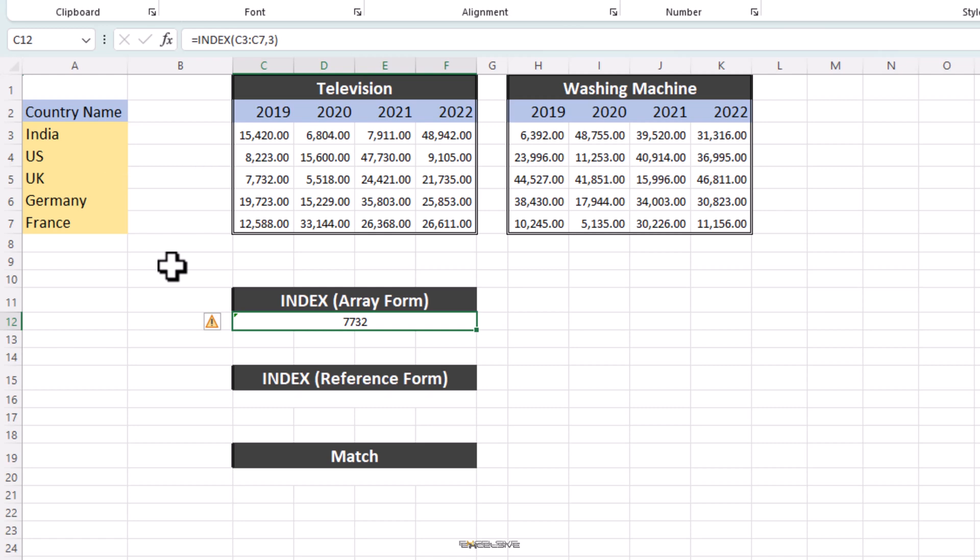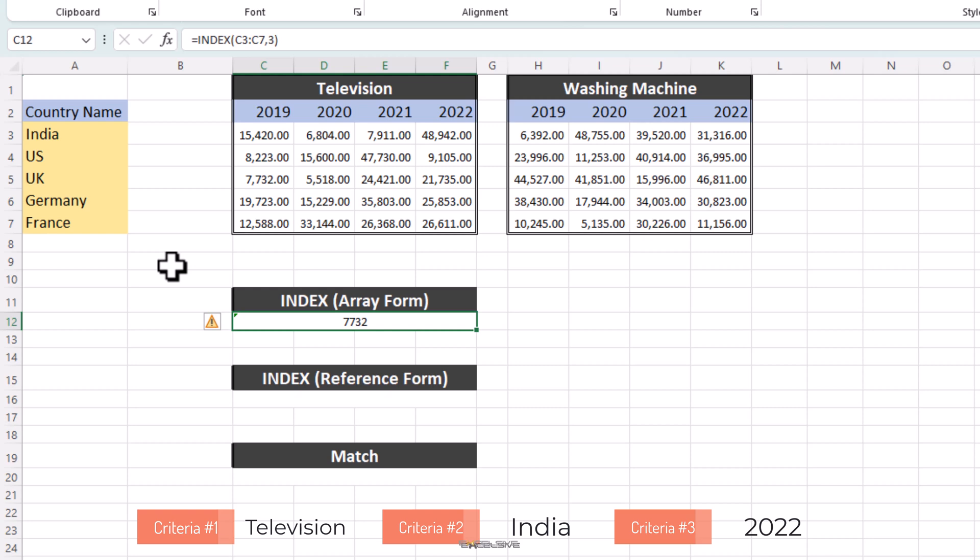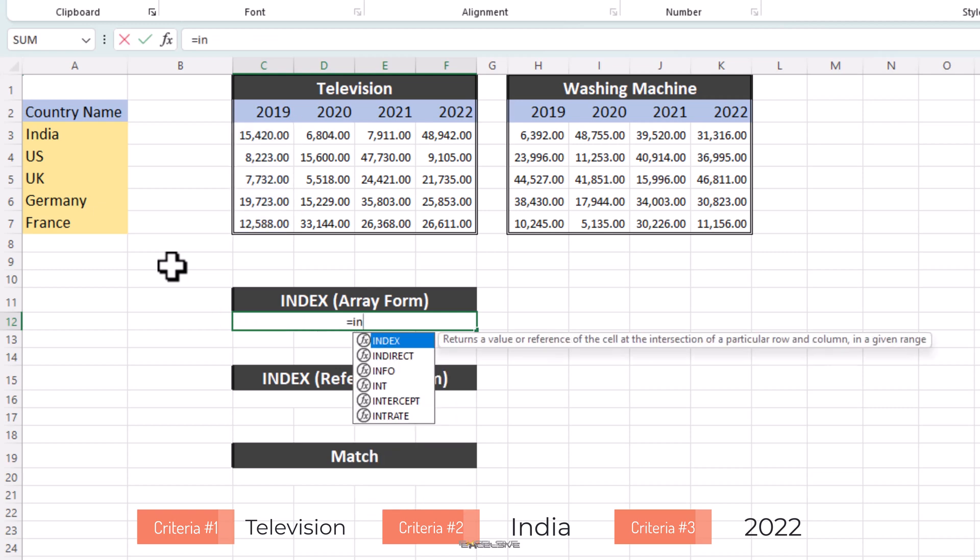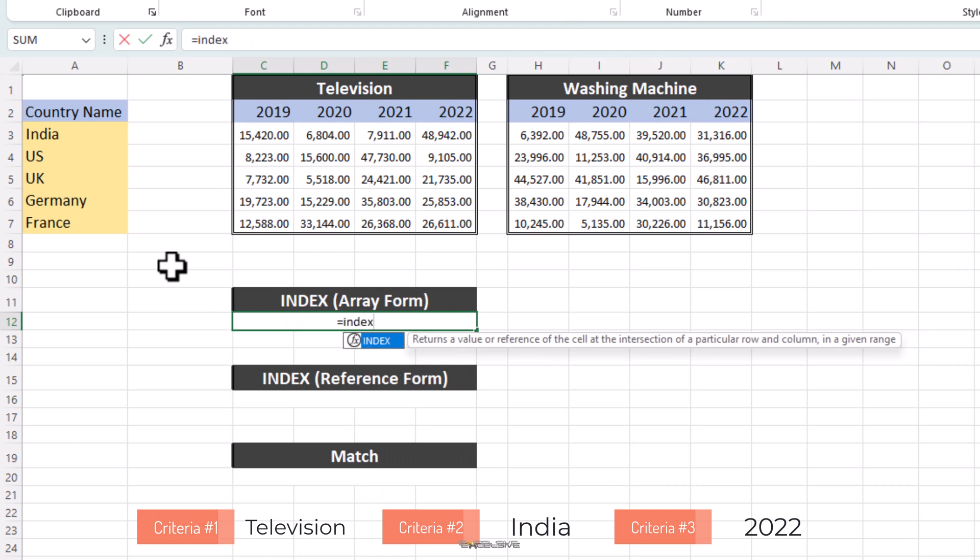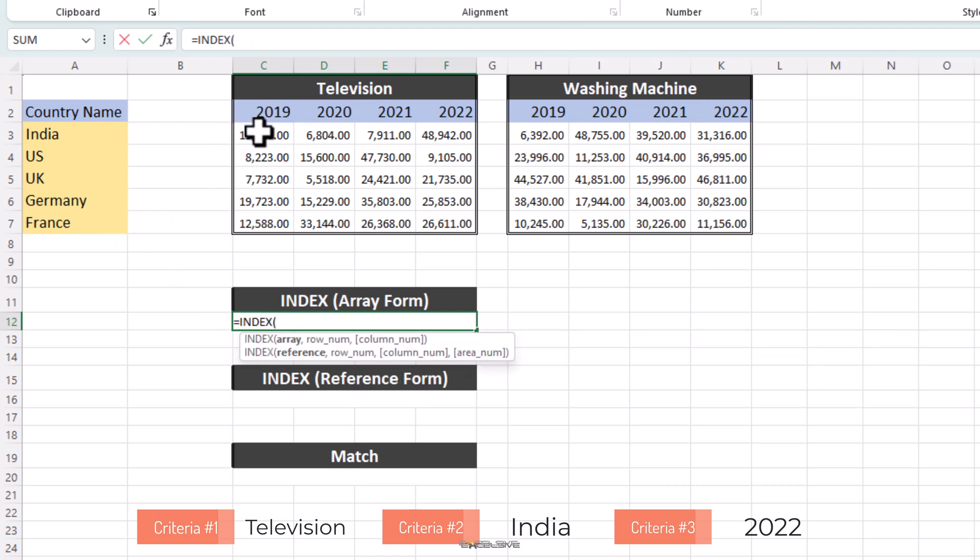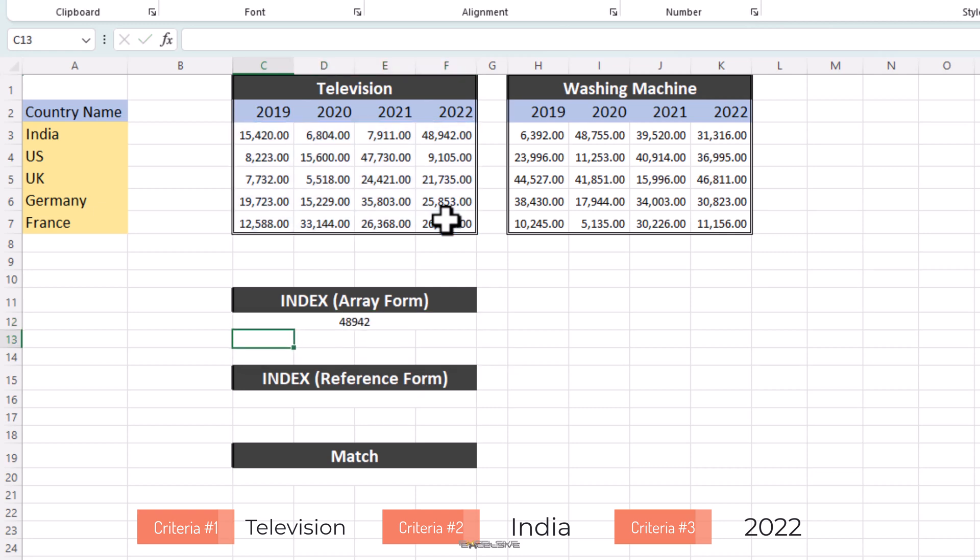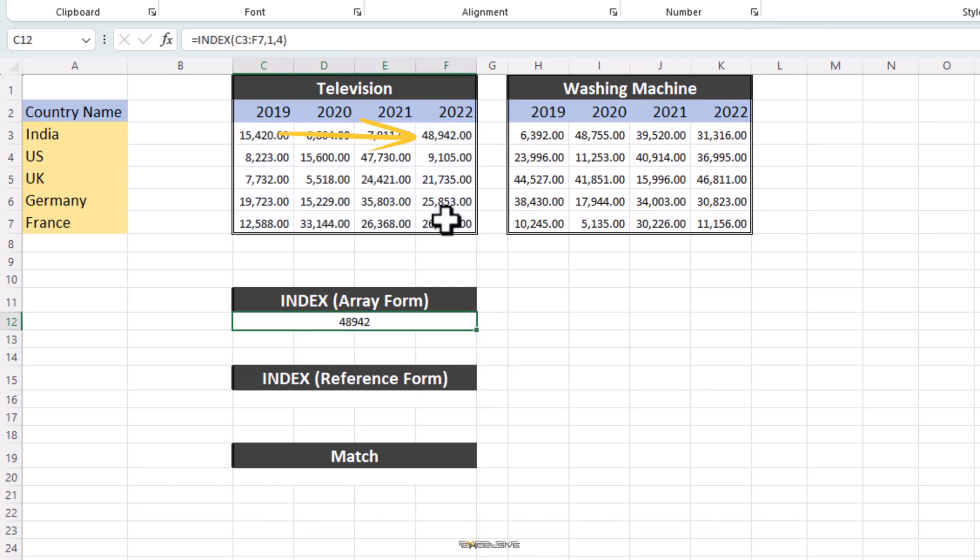What about if we want to know the sale of television in India in the year 2022? For this, let's add Column Number to the mix and see what happens. But it's not just editing and adding the Column Number to the end because remember, the array we have selected only contains one row, C3 to C7 and asking Excel to get data from another column will give a hash ref error. Instead, we expand our array to get the Column 2. So, our formula now becomes Index and this time we select our array from C3 to F7. Then, since India is at the first row, we use 1 as row number and our sales figures from 2022 for India are at the fourth column of this array, we use 4 and press Enter. We get 48,942. That's the array form of Index formula.